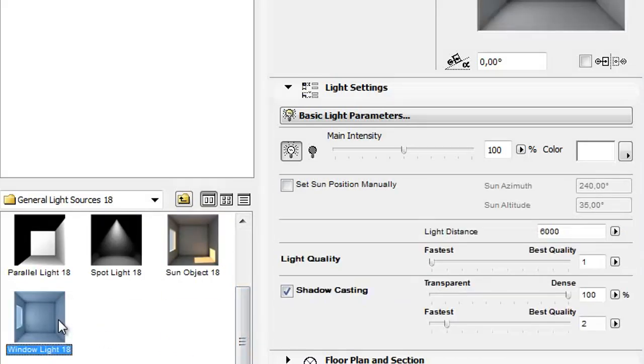Window Light is a special area light which strengthens the interior luminosity of daylight renderings. Its intensity is affected by the ArchiCAD sun position.